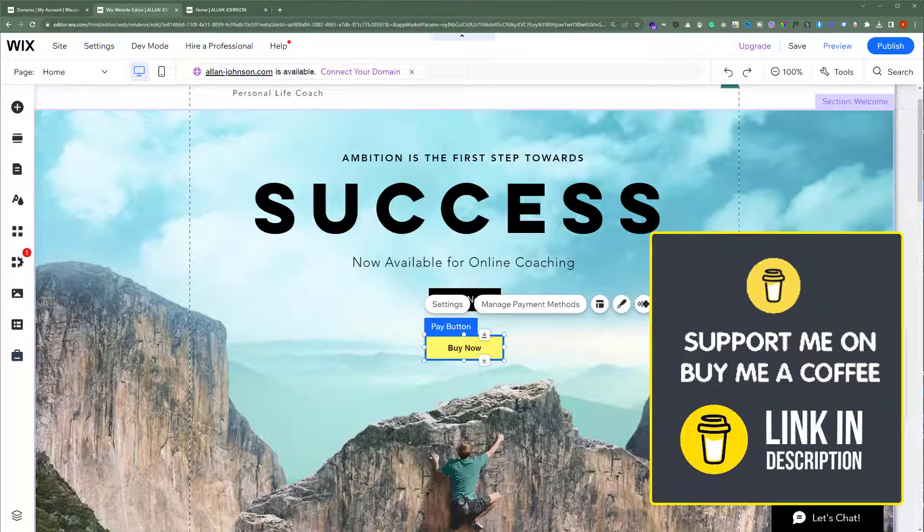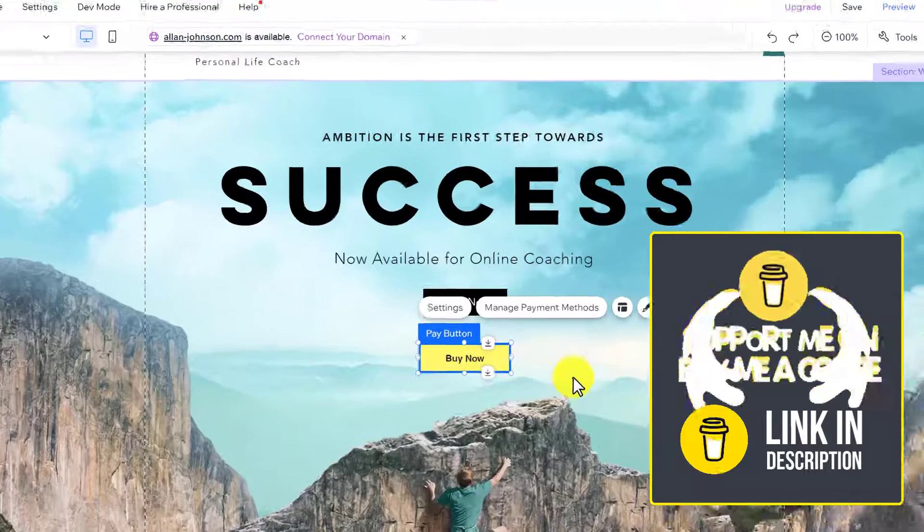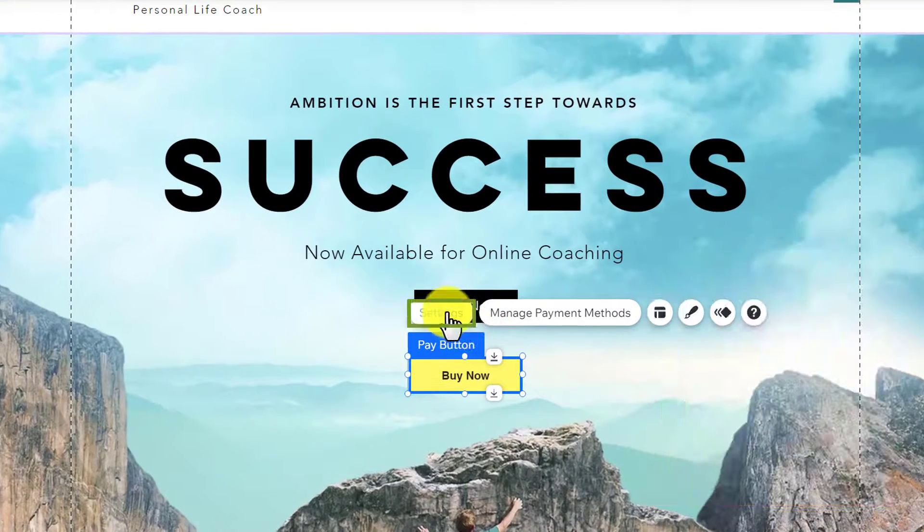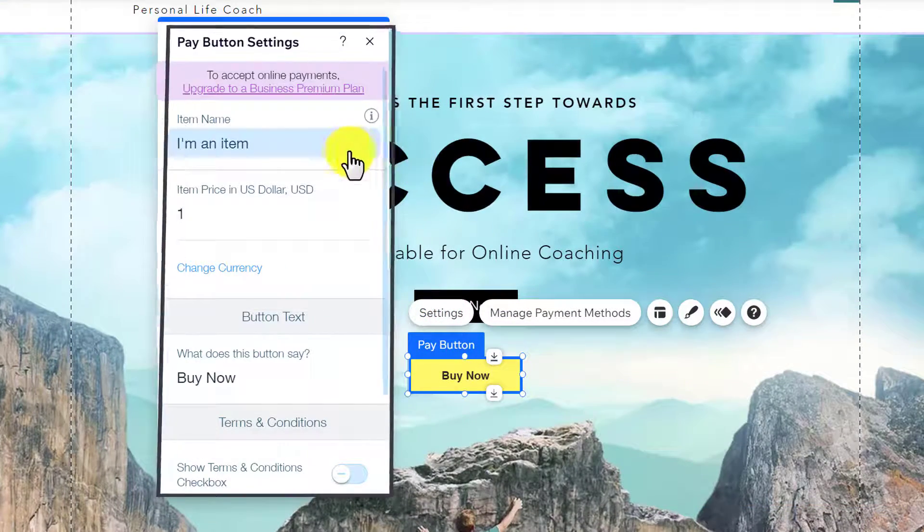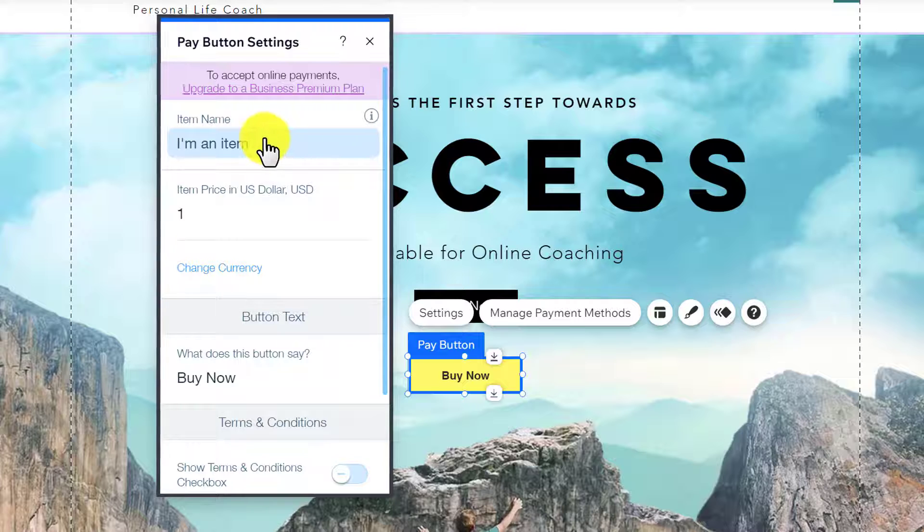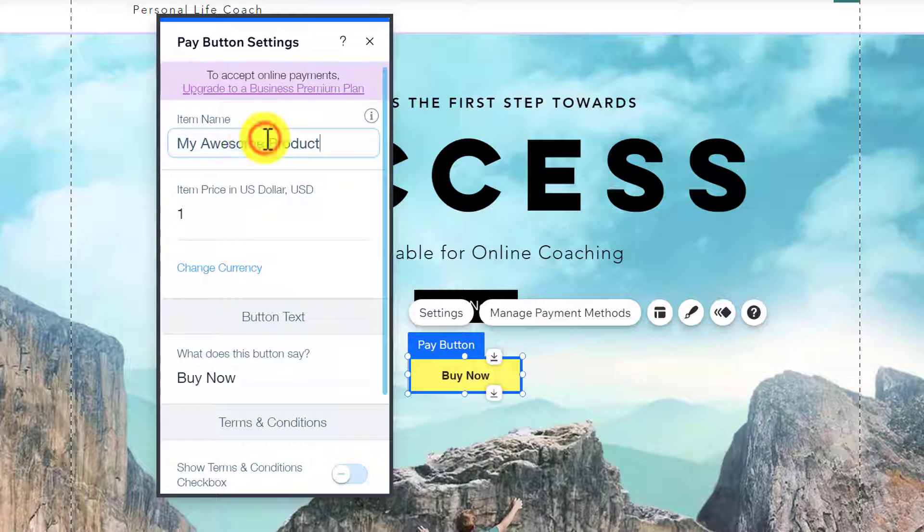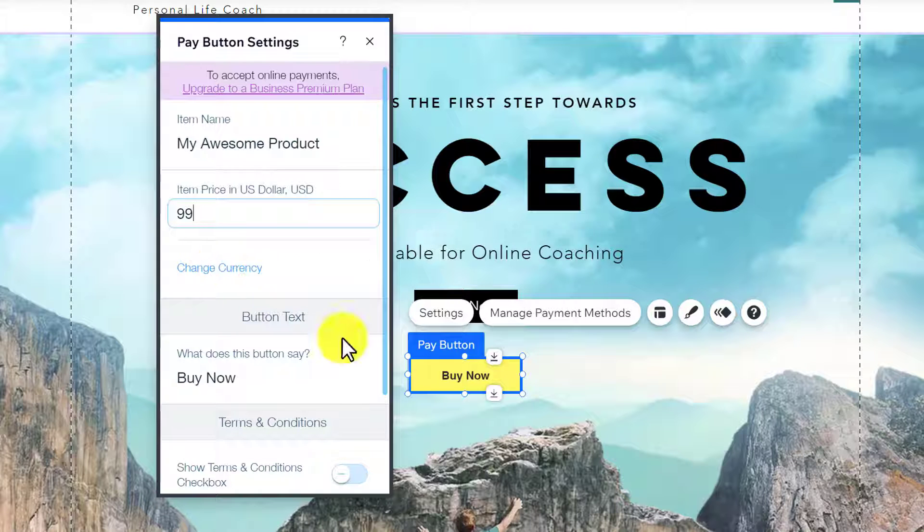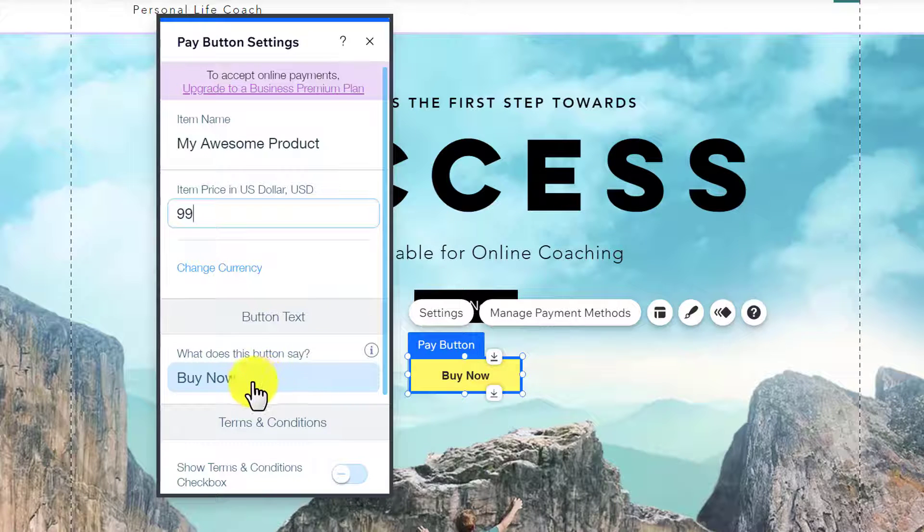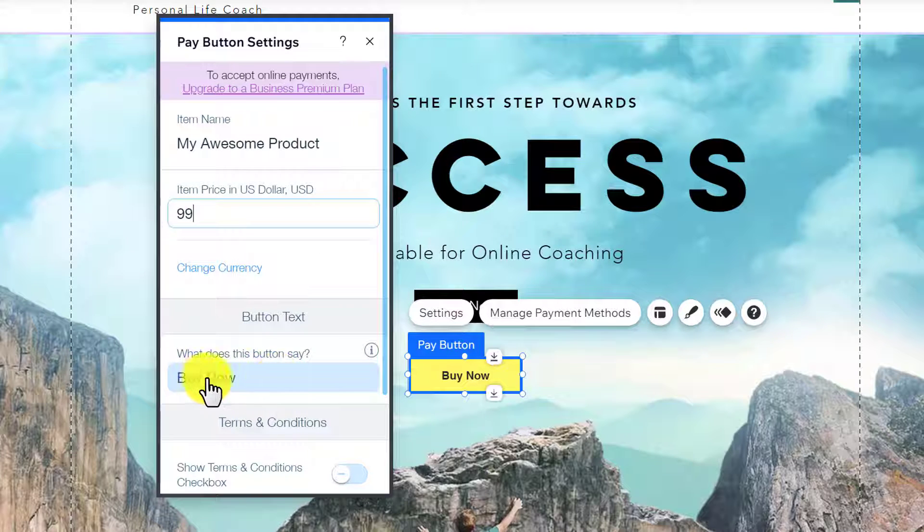Now we are going to do its settings. Click on settings from the top. First, you need to add a title for your product and then add pricing for your product. If you want to change your currency, you can do it from here. If you want to change the buy now text, you can do it from here.